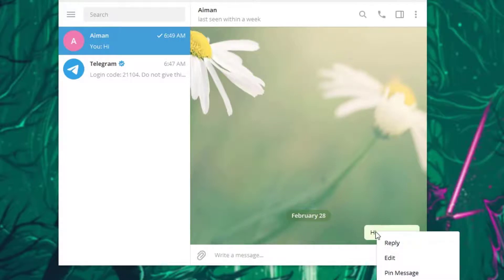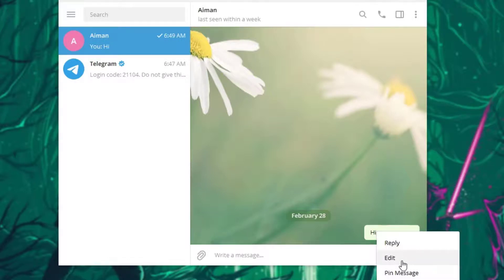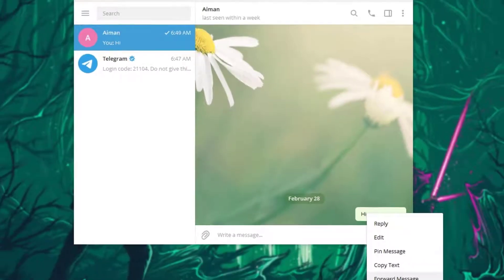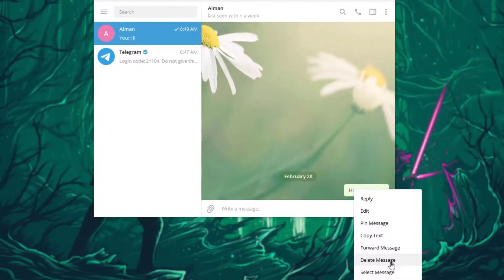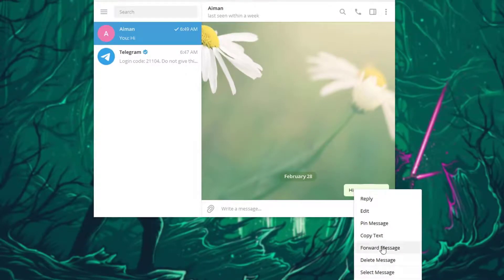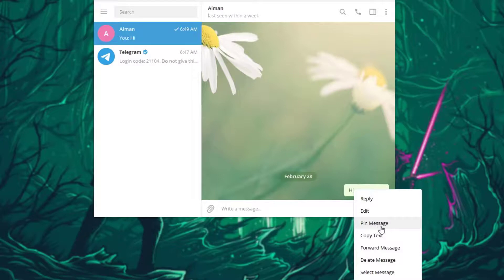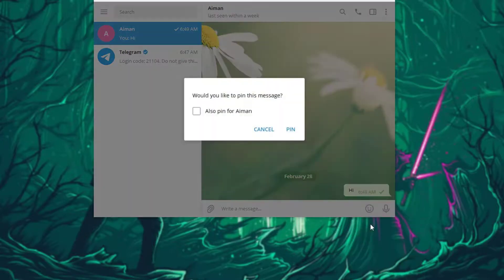And then this pop-up window should pop up which basically has reply, edit, copy text, forward message, delete message, select message, and finally there is one tab which we want and it is pin message. Click on it.